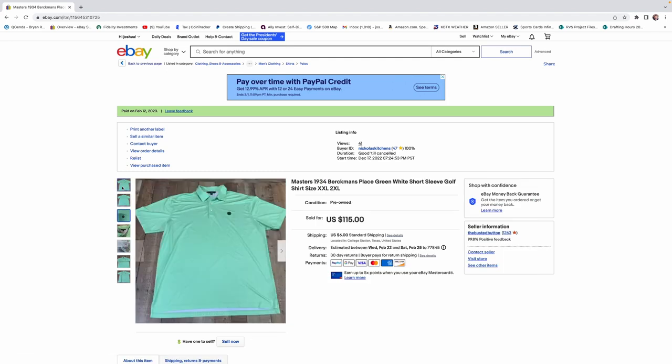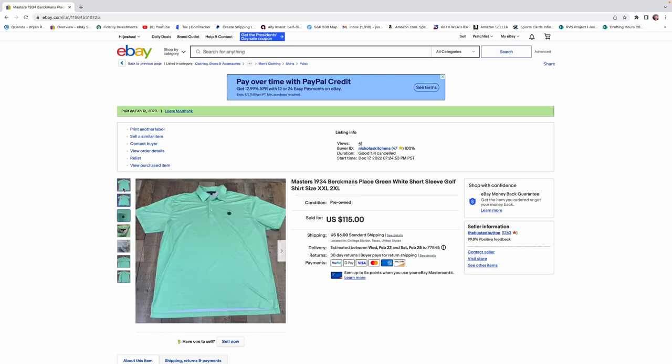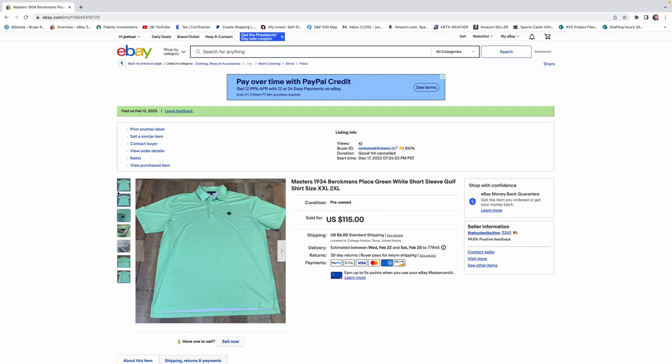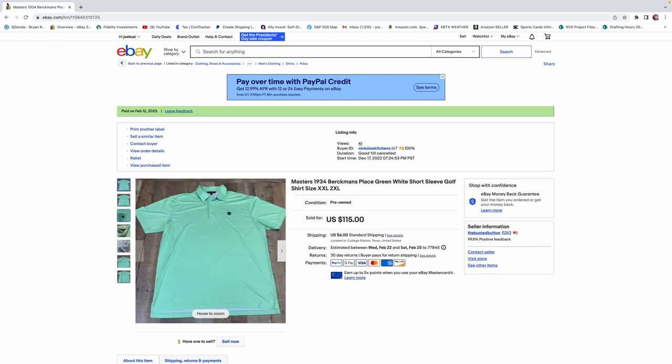We ended up getting $75 for this. This is the kind of thing that keeps me going to Goodwill. So, you find a shirt like this, buy it for $7, sell it for $75. Man, you just can't beat that kind of profit margin. So, that was an awesome find.